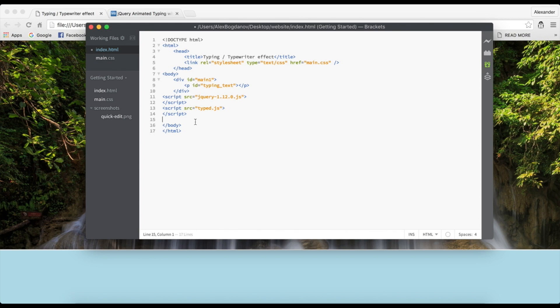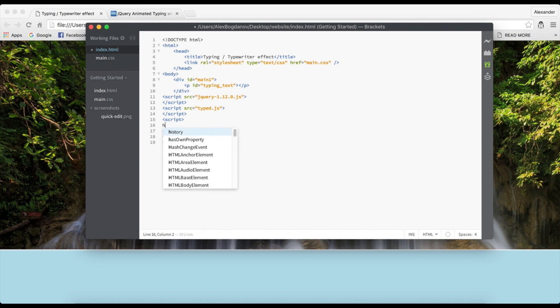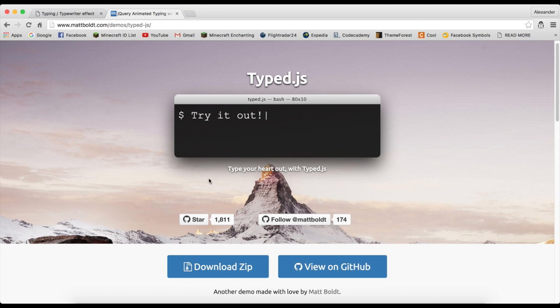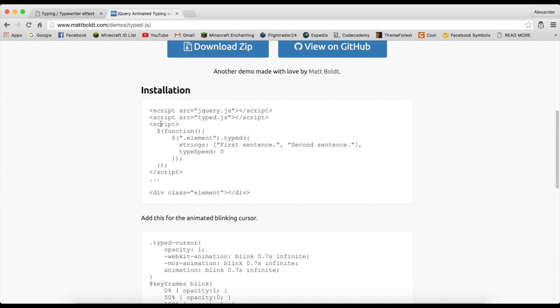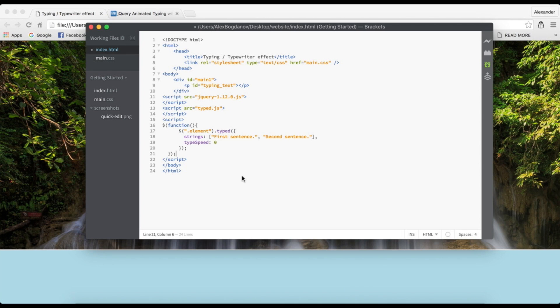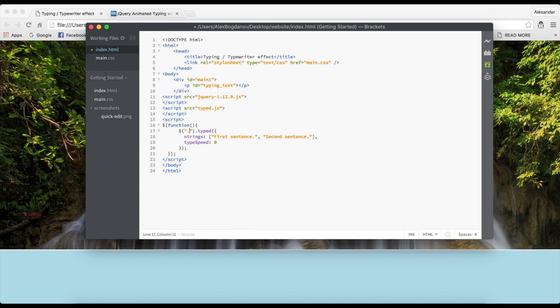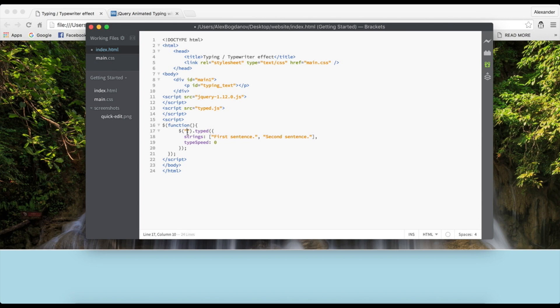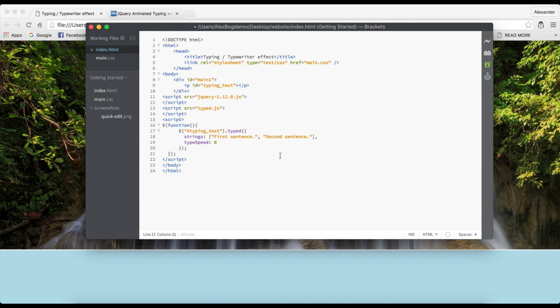And then you're going to have to enter your plugin, so that's the typed plugin. Same way: script source equals typed.js. When we reload, nothing actually happens, but we're going to use the typed.js feature. What we're going to do is write script, not source, just script, close it off like this, and here we're going to enter our code. Basically we're just going to copy this code here. You're actually going to type in the class or the ID of your paragraph that is going to be typed. In this case it's typing-text.